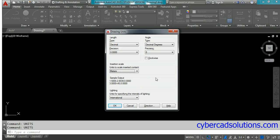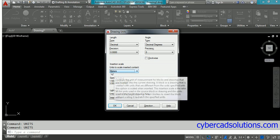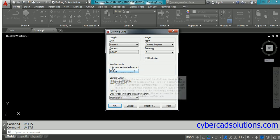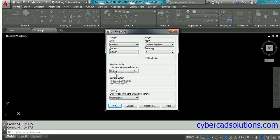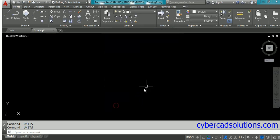So I'll insert the drawing into the current drawing, and it will be scaled to meters. Set this insertion scale units to meters and click OK.